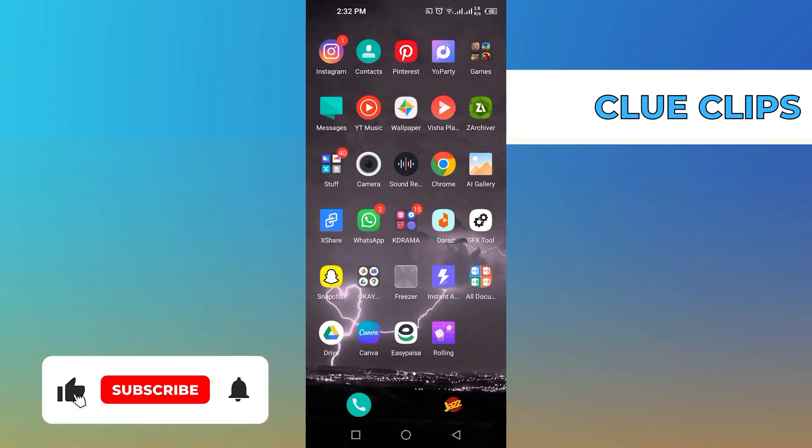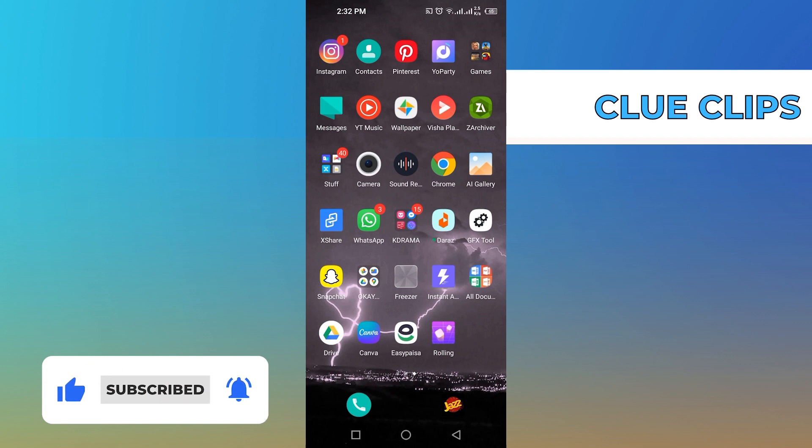Hi everyone, in this video we will show exactly how to backup and restore WhatsApp messages on Android.